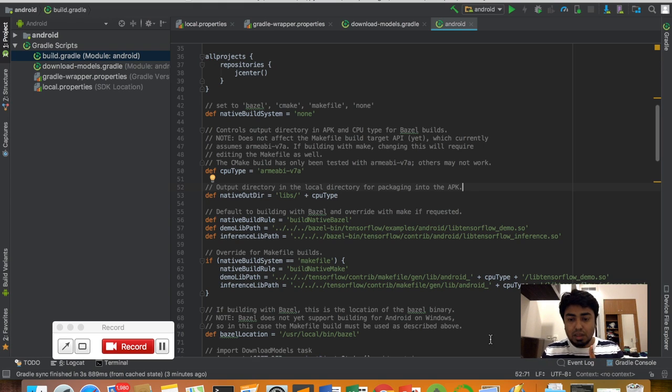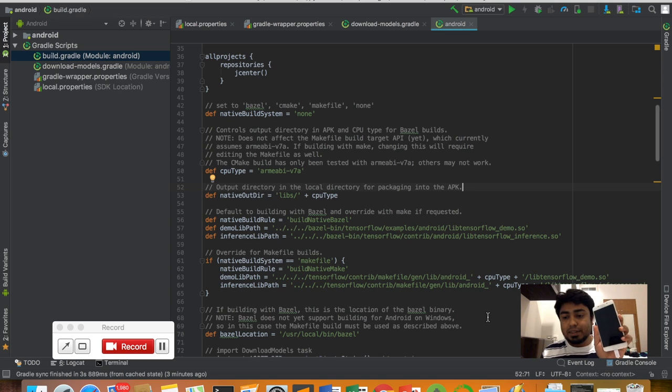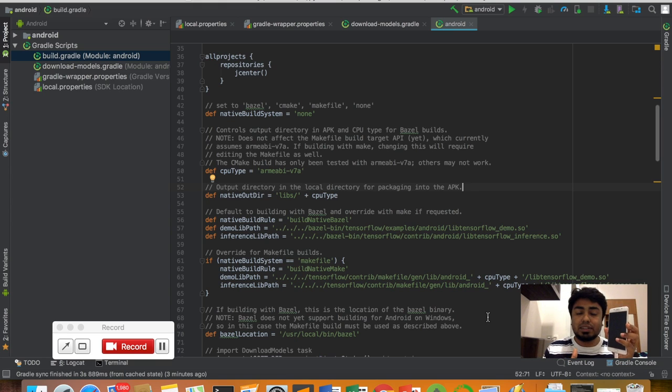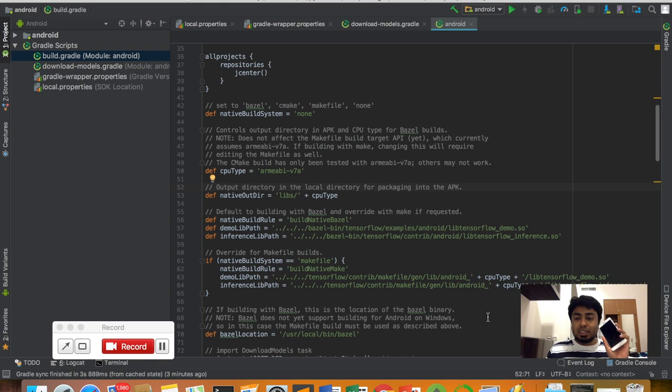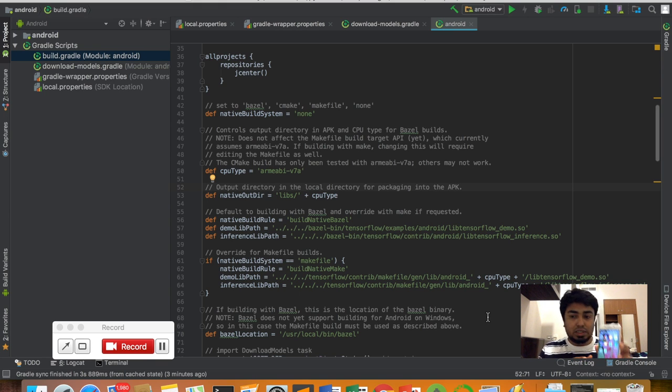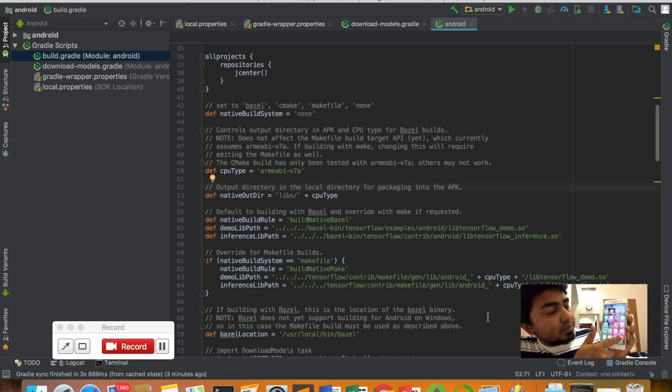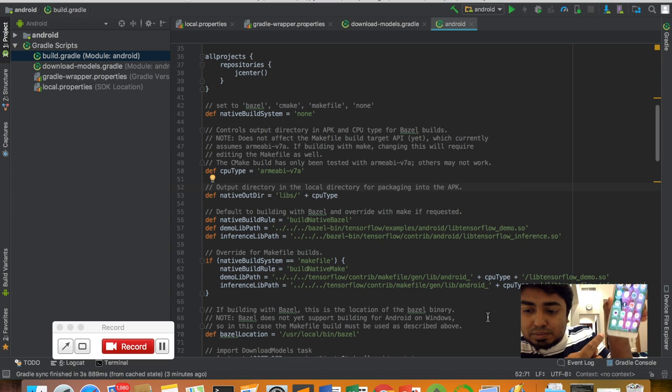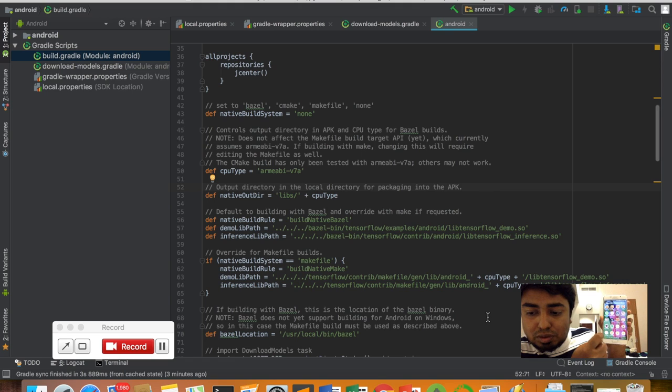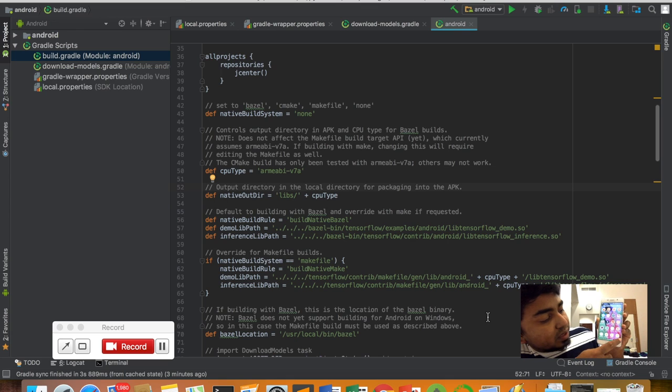After downloading your application inside the smart device, it's done. You can just run this application. I can show you the application here. There are three: TF Classify, TF Detect, and TF Stylize.